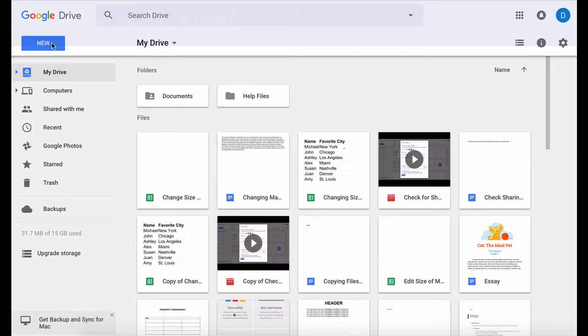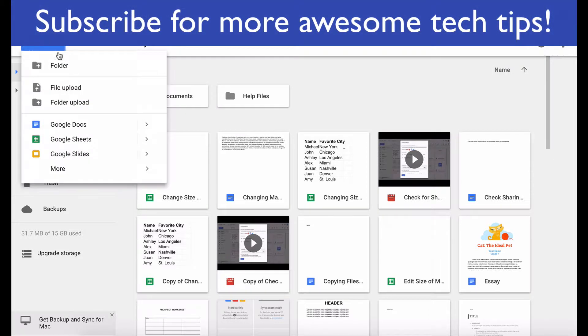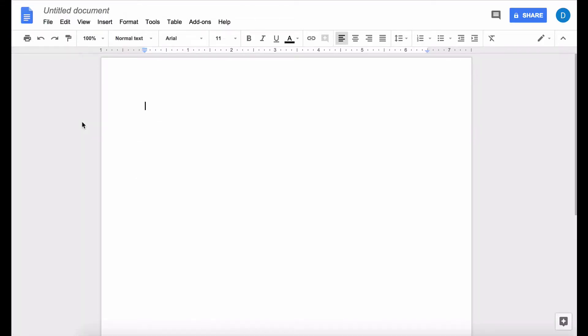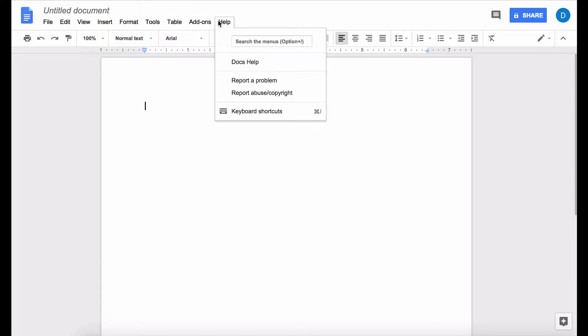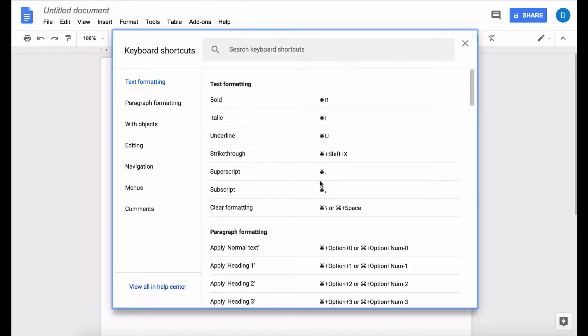So in order to access the list of keyboard shortcuts, you need to open up Google Docs—and you can do the same thing in Google Sheets and Google Slides—you go to the Help menu and you see this thing right here that's called keyboard shortcuts. It also has a keyboard shortcut, and on the Mac that would be the Command key along with a forward slash. So I'm going to click this, and